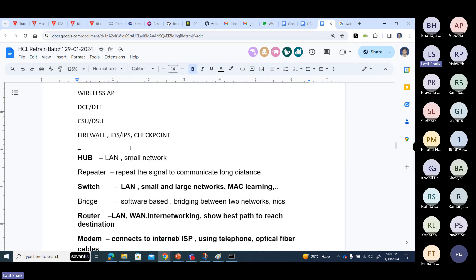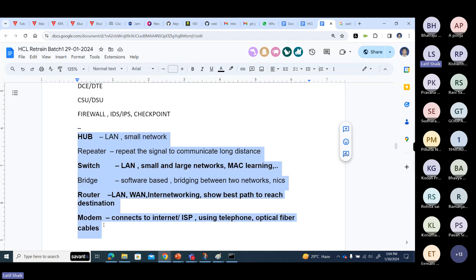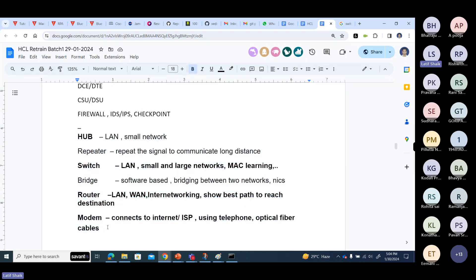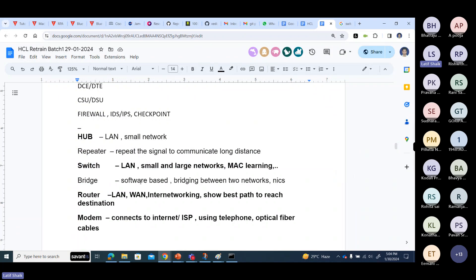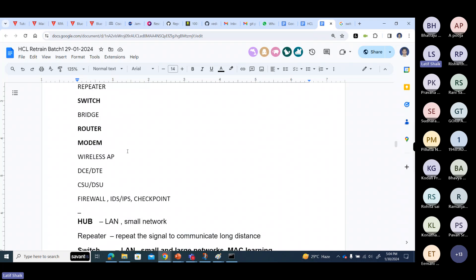Guys, these are the primary networking devices: Hub, Repeater, Switches, Routers, and Modems. Repeaters and Bridges may or may not be used directly as devices. Repeaters are used in a wireless way — I will show you that. And wireless access points are still used in organizations.